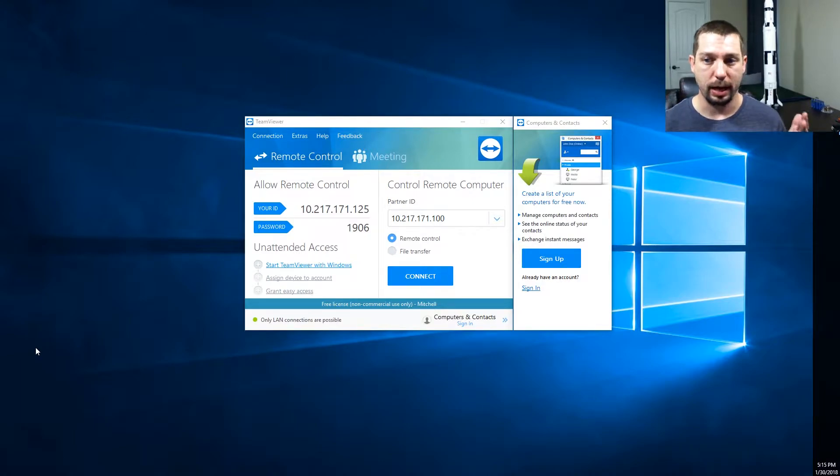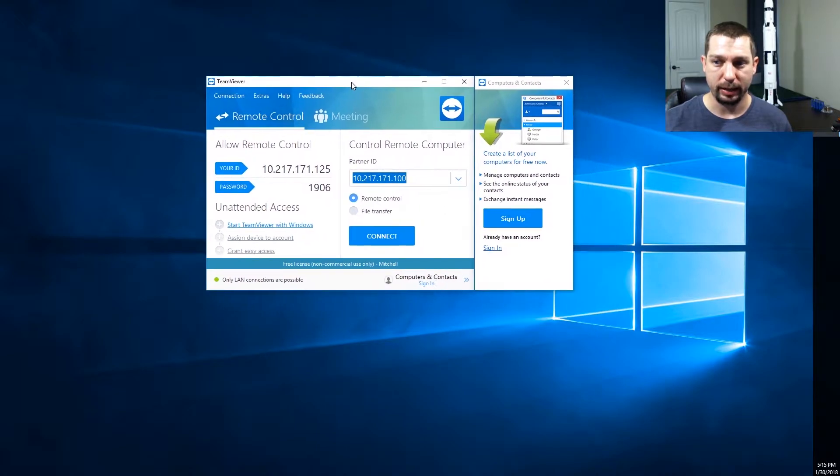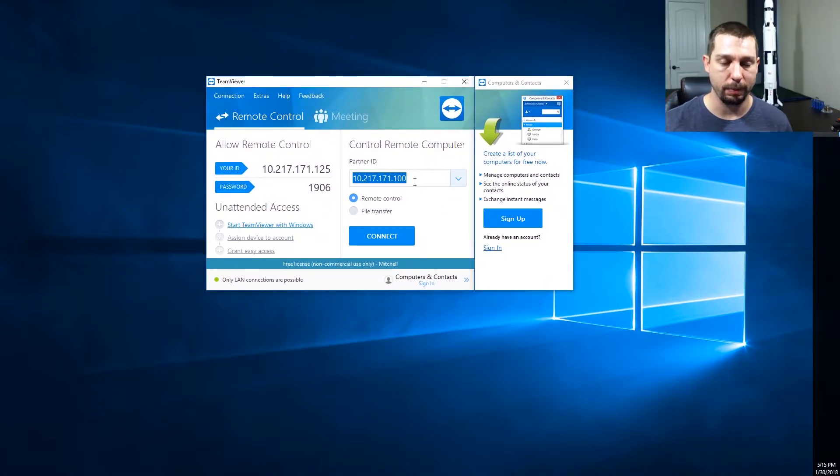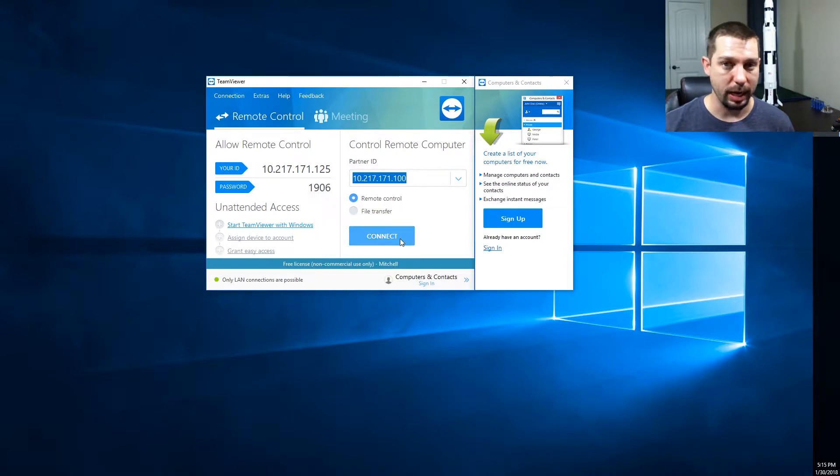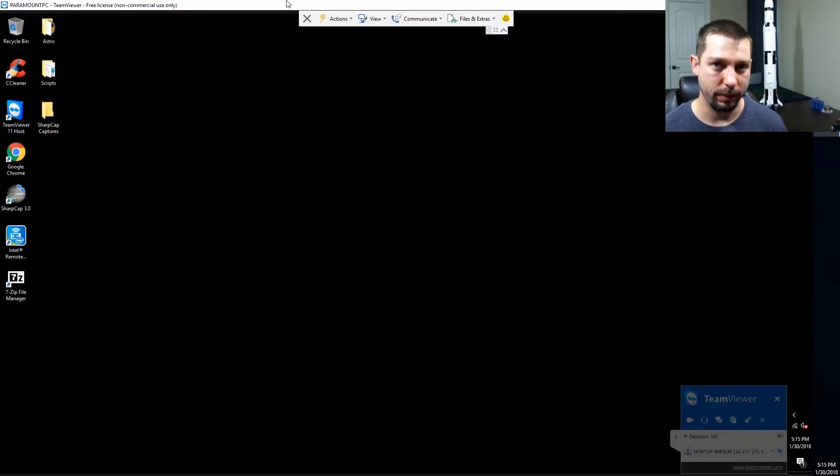I've got my TeamViewer application up and running and I've got the IP address of the Intel Compute Stick plugged in. By clicking connect, and now I have the desktop of the Intel Compute Stick.